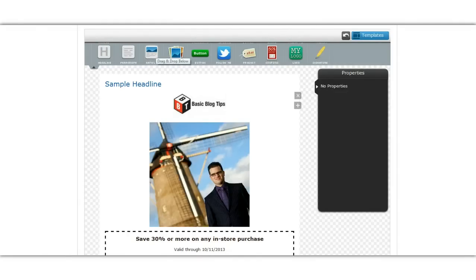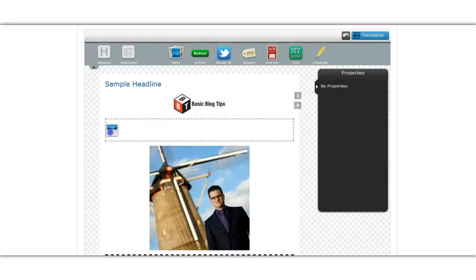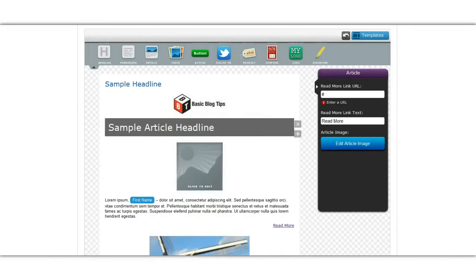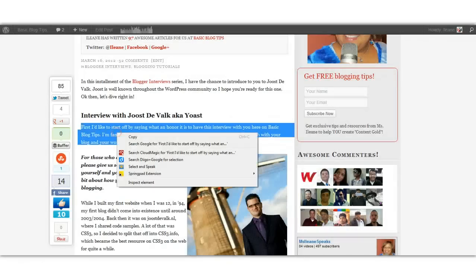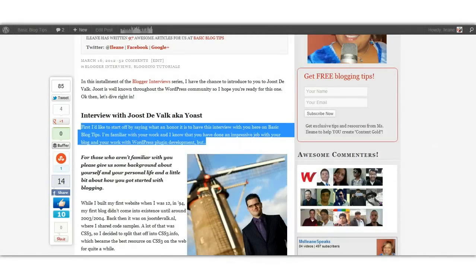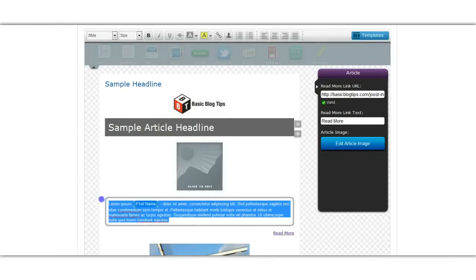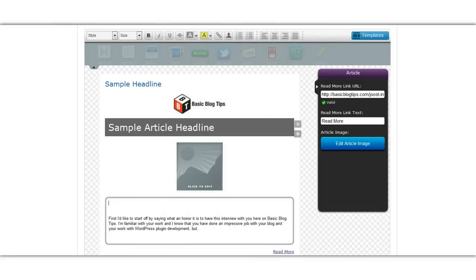Now let's say I wanted to have a teaser of the blog post. In fact this is an image of Jos DeVolk when I interviewed him on my blog, so let's put a snippet of that blog post there. So I pasted in the URL in the read more link URL and now I just go and grab a snippet of text from the article and replace this filler text and I can get rid of the extra spacing here.